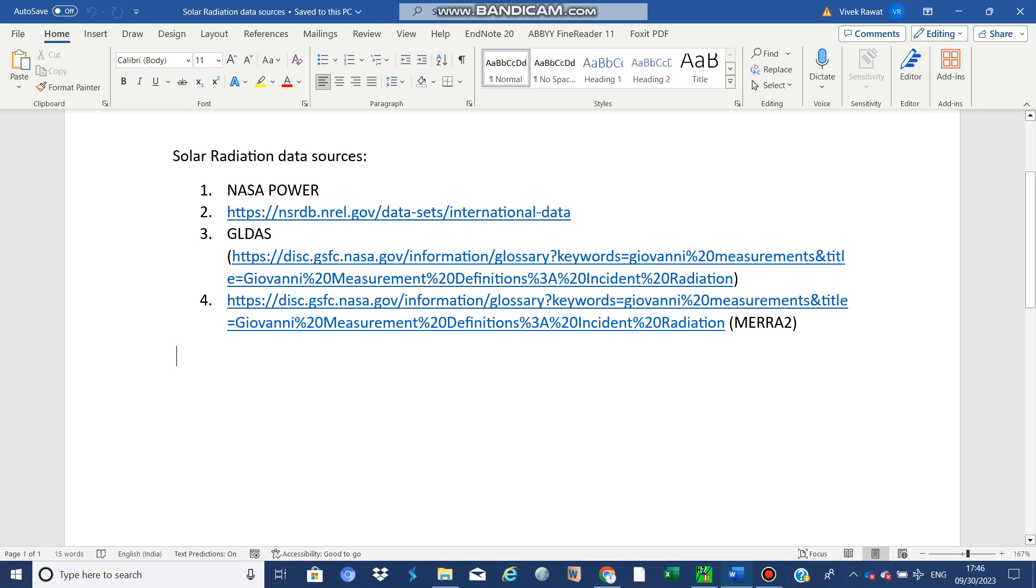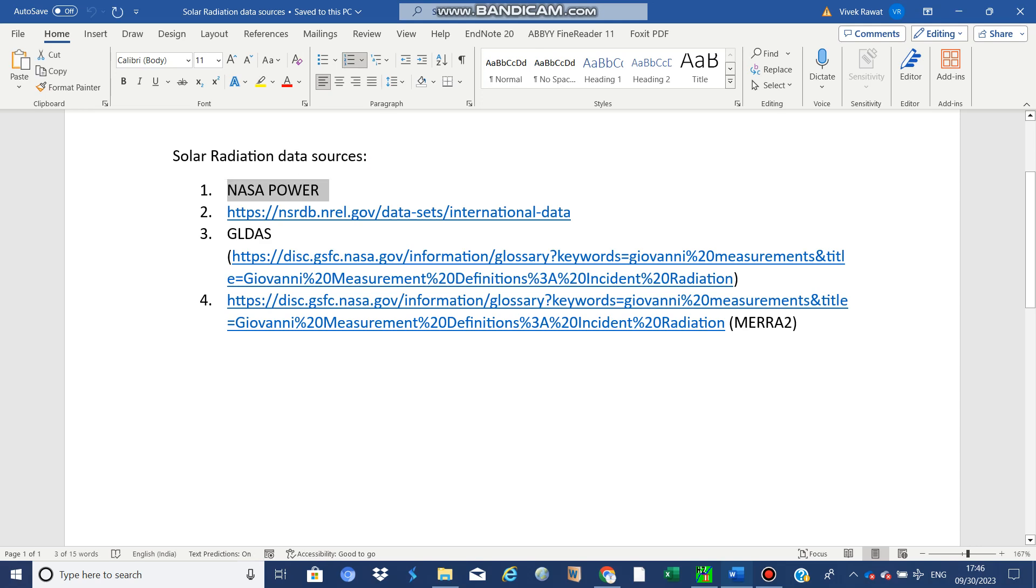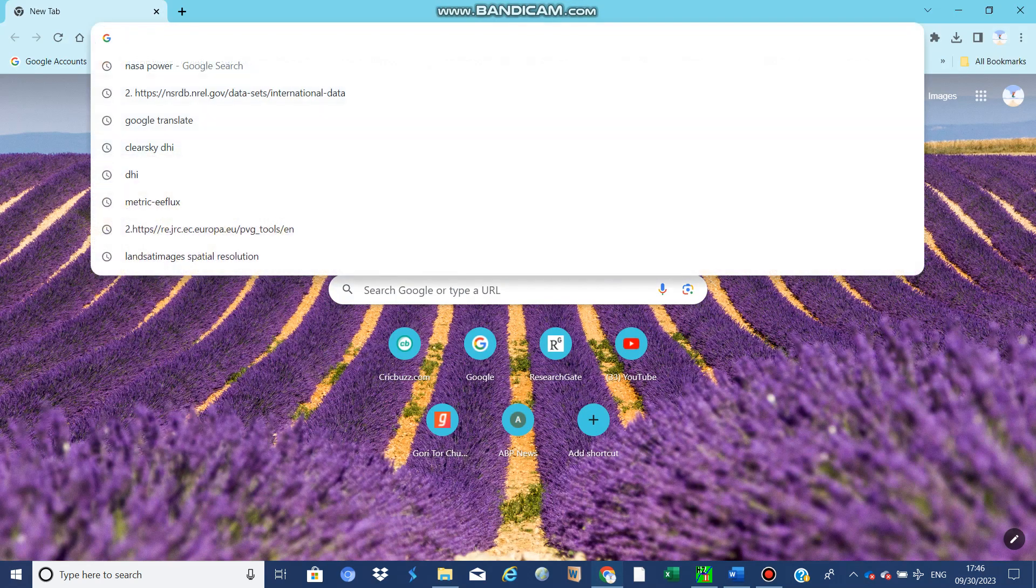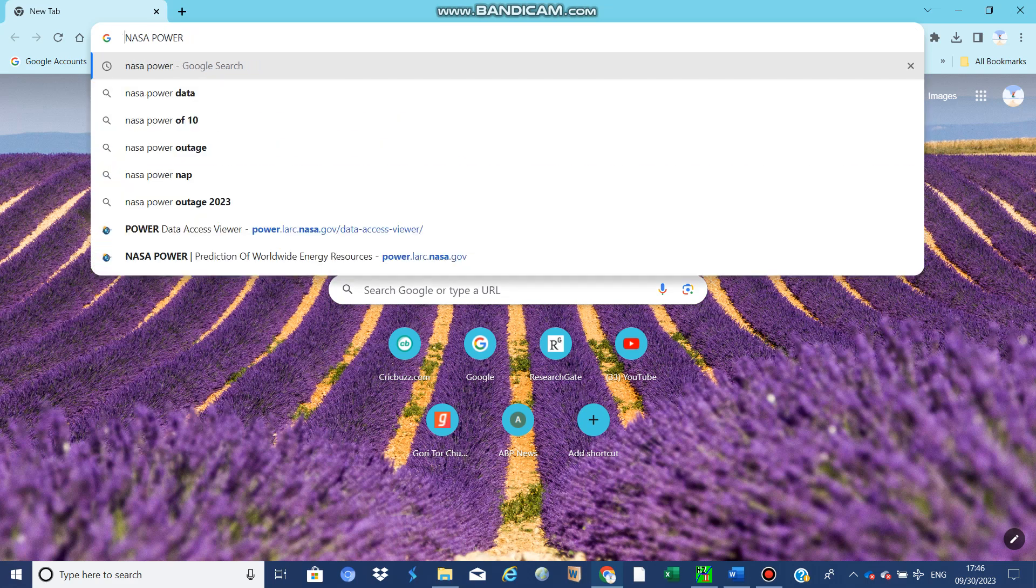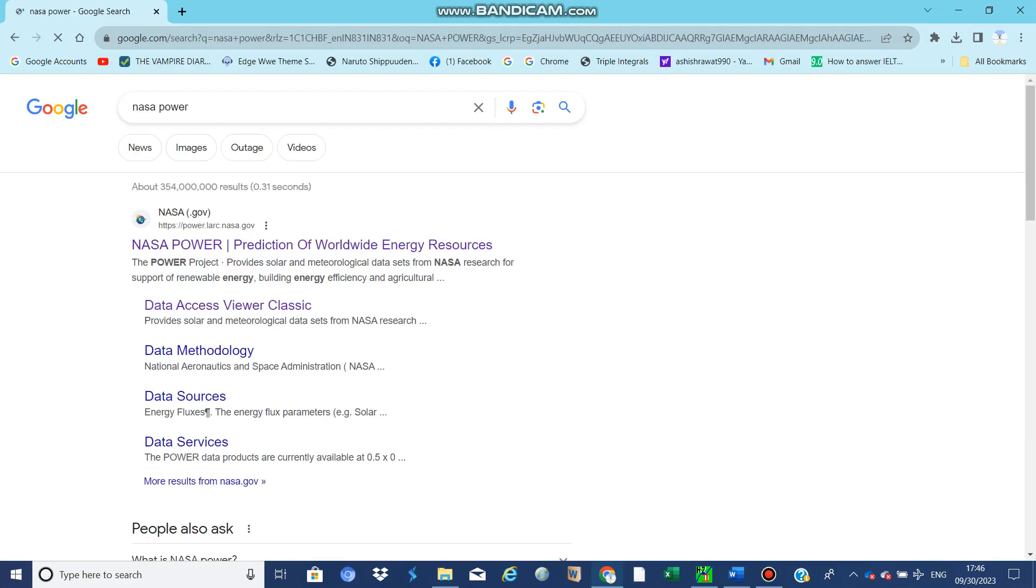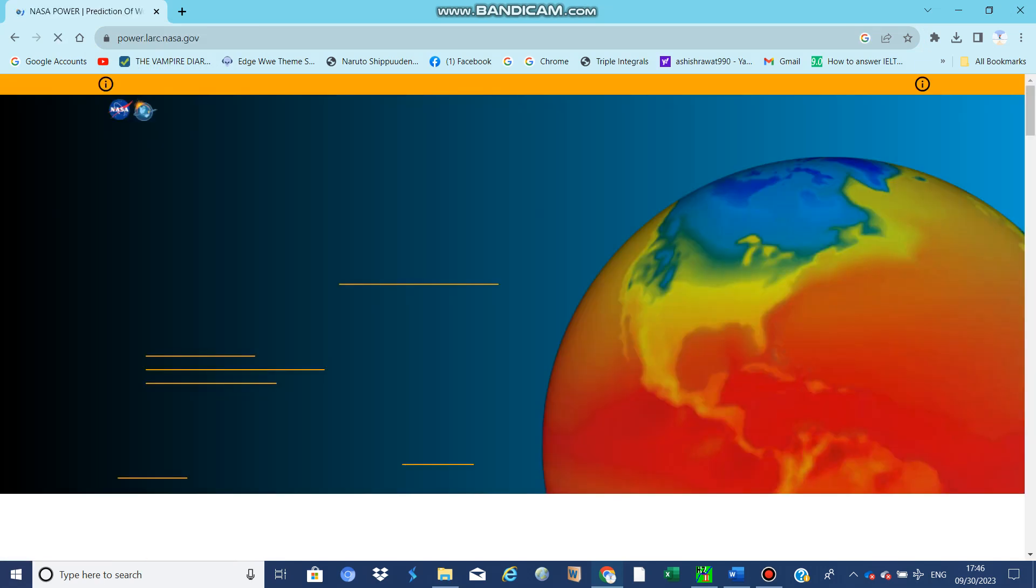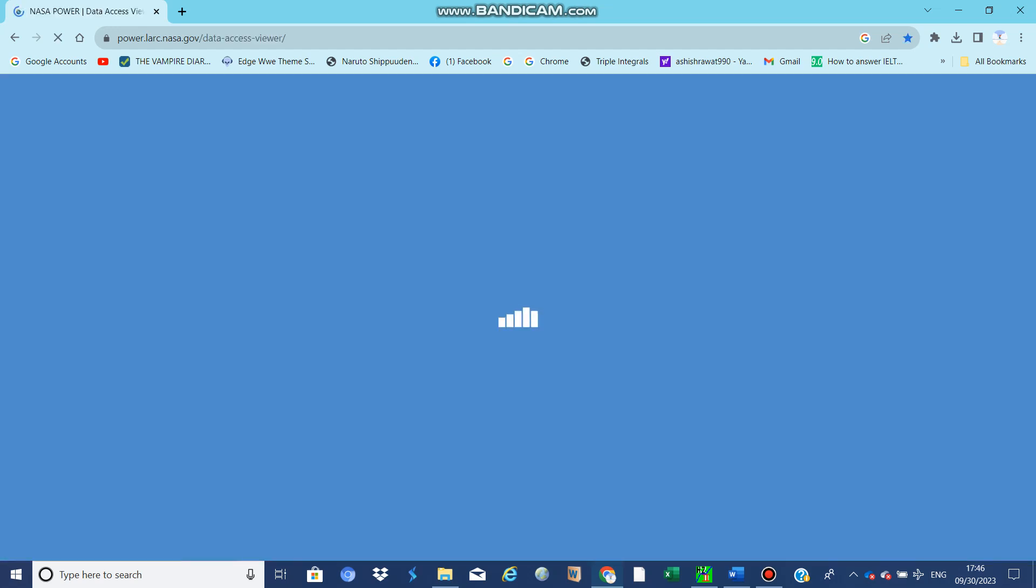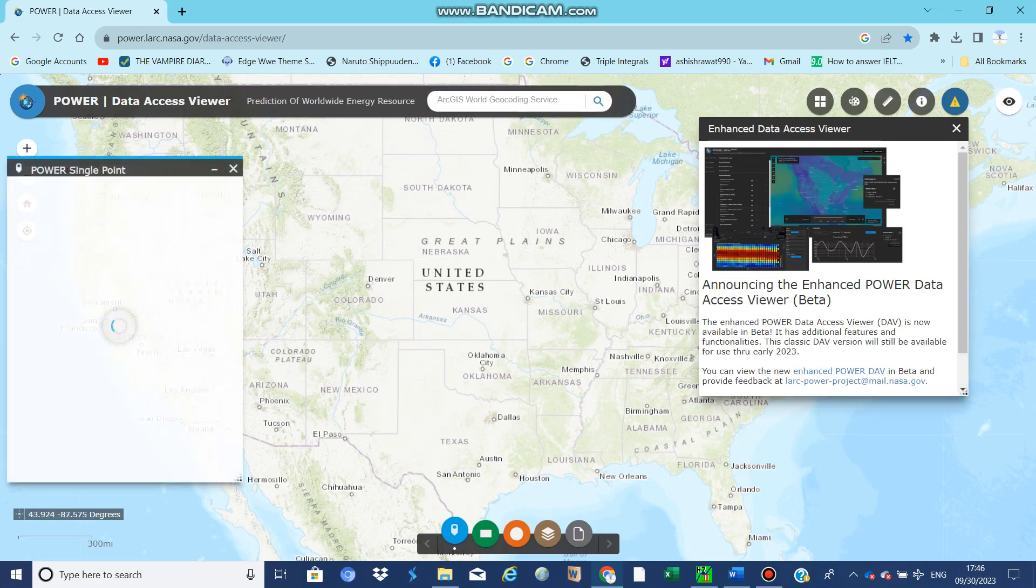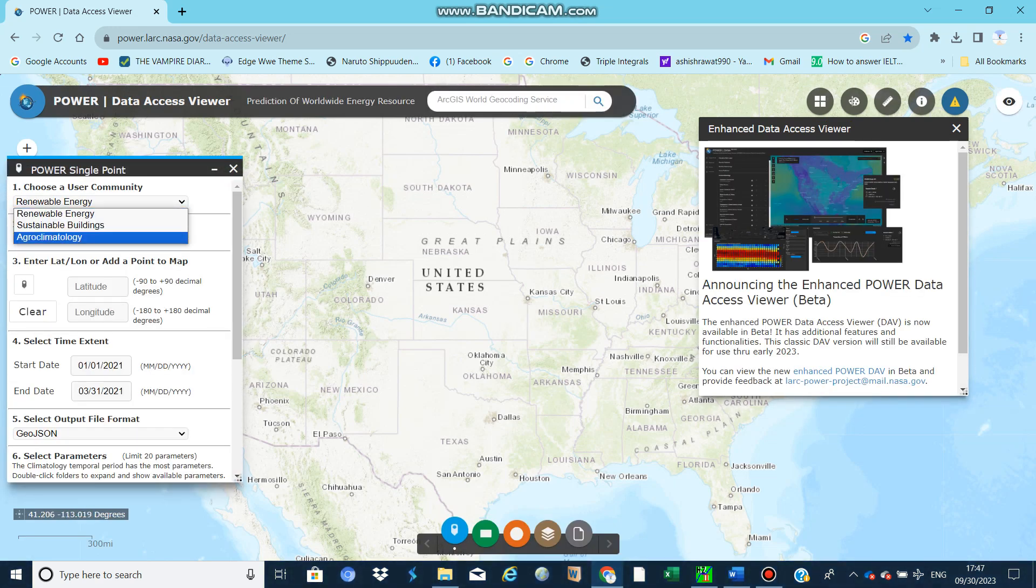Let's start from the first source. First, we see the NASA POWER source. Just search on Google 'NASA POWER'. Okay, now it is open. Just click here and now click on Data Access Viewer.